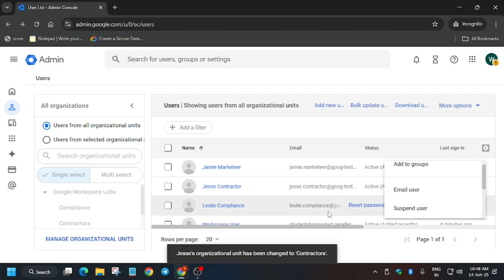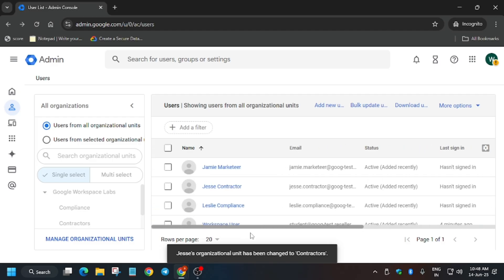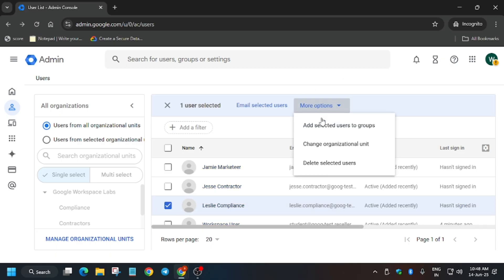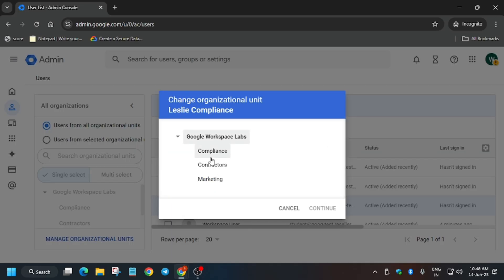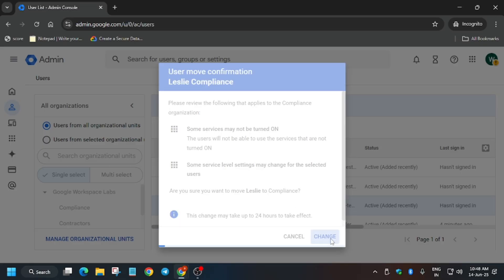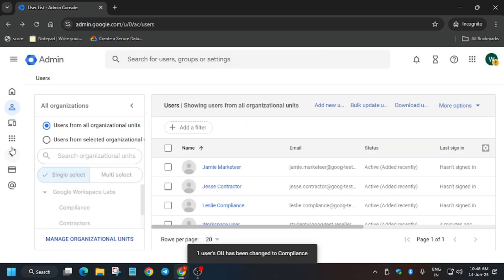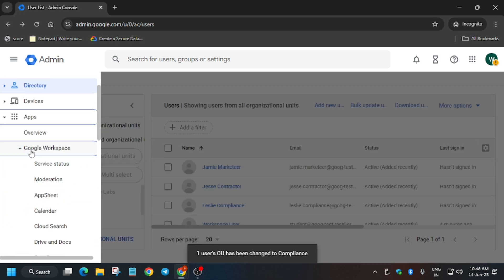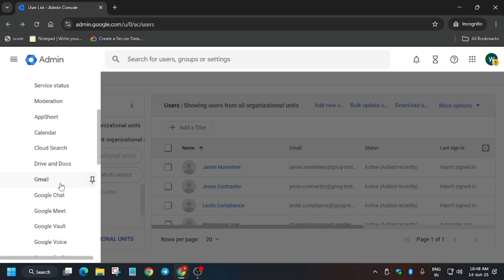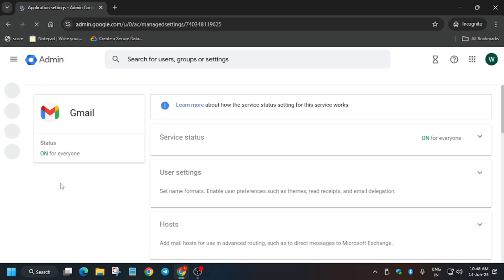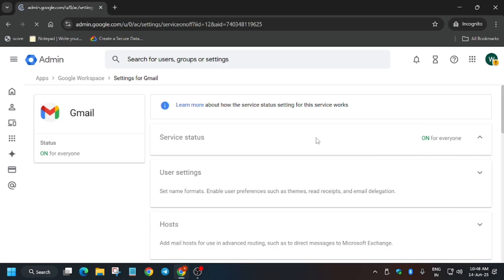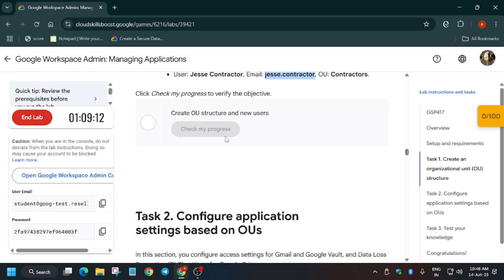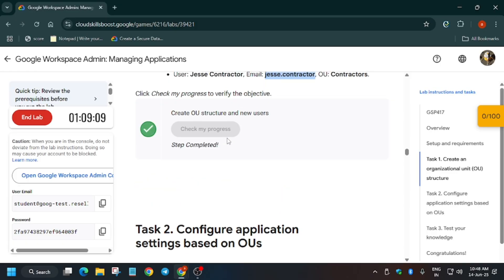Now for Compliance — if you can't find it, use the slider. Go to 'More Options', 'Change Organizational Unit', select Compliance, confirm, and click Change. The organizational units have now been assigned. Now we need to open Workspace apps and restrict or add access for these users. The first app is Gmail — turn it off for Contractors.